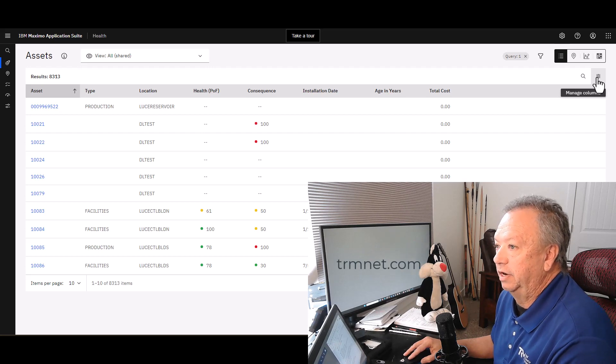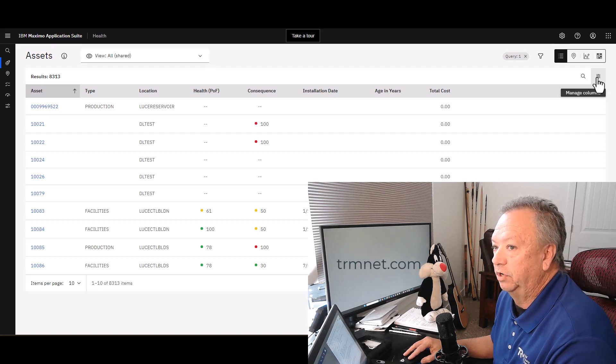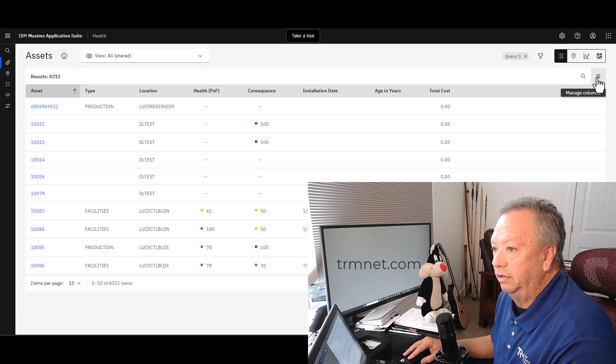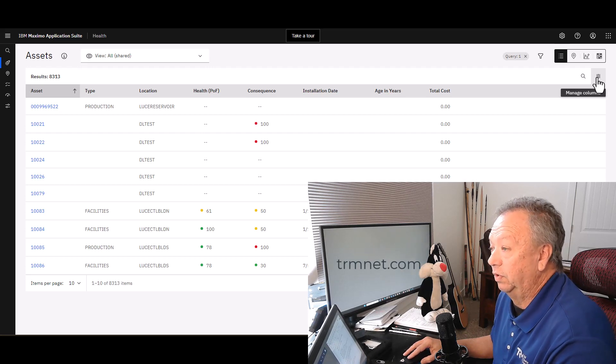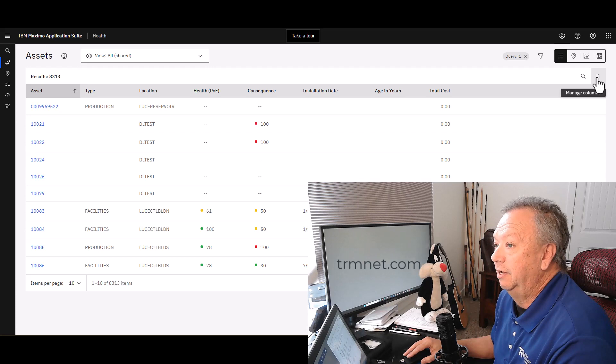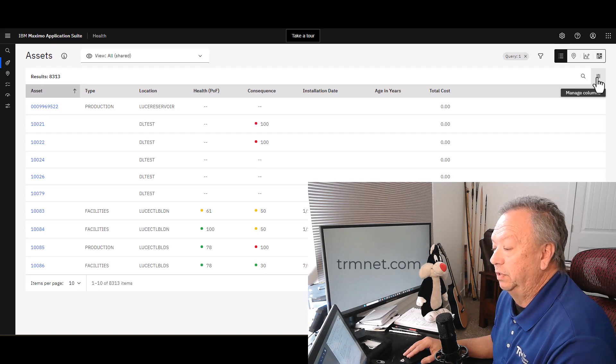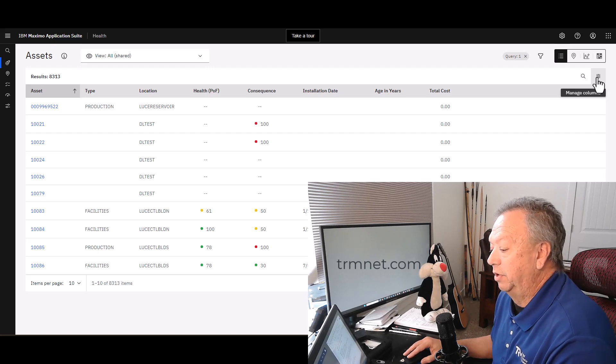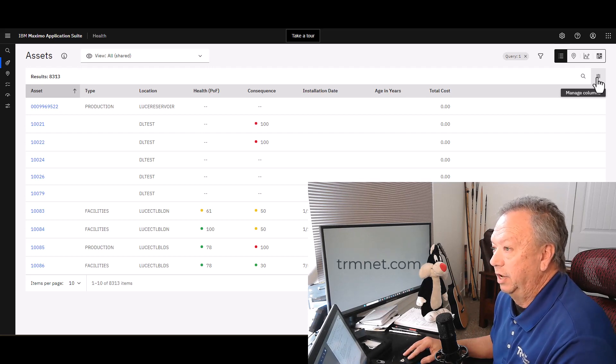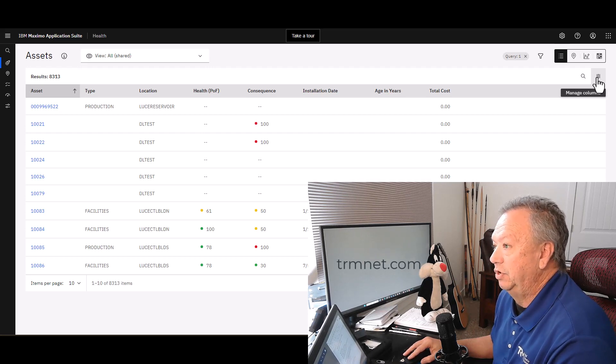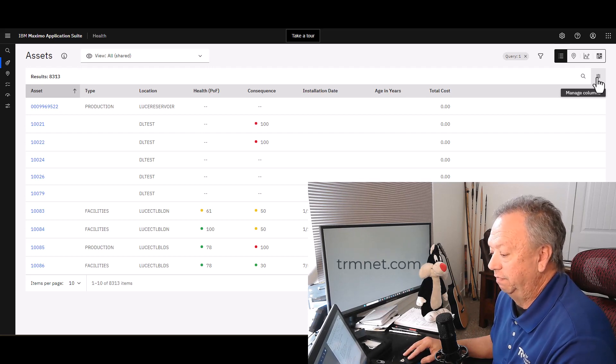If I clicked on this icon, I could decide which columns beyond just the ones I see already, not only which ones I see but also the order that they can be in, and then you can save that as a view as well.